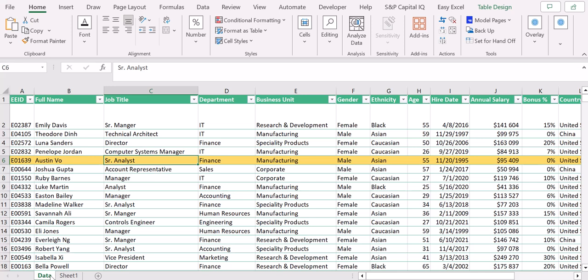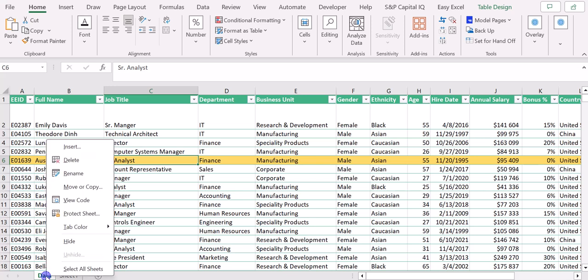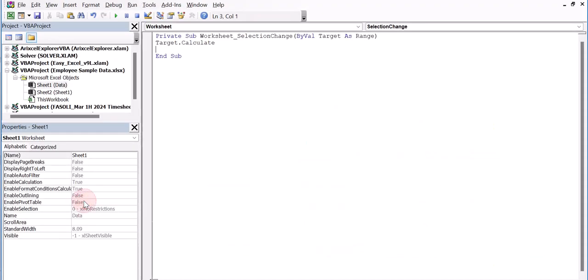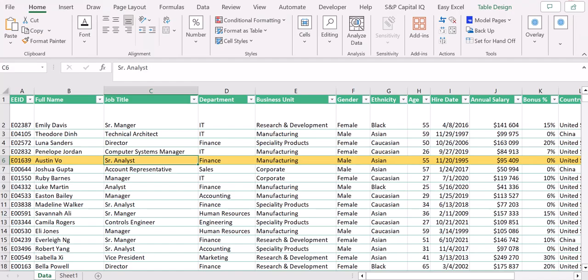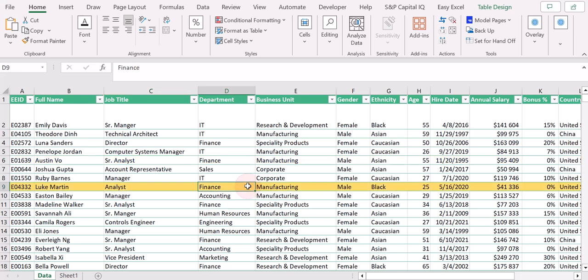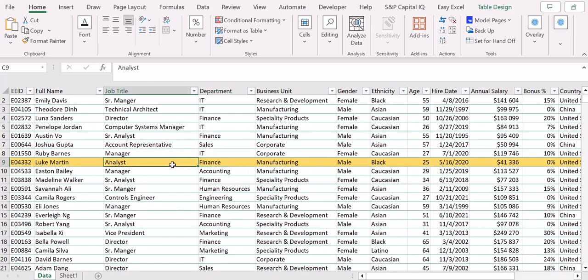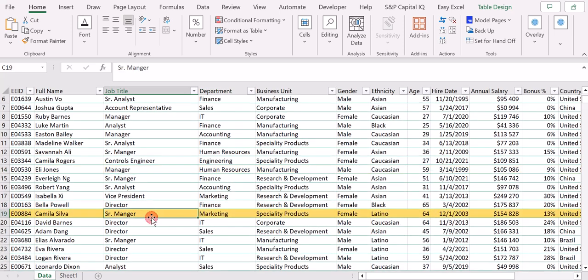Right-click on the name of your sheet, here for example on Data, you go into View Code, and here into the worksheet you need to add this line between Private and then Sub. You just need to add Target.Calculate, and that's it.